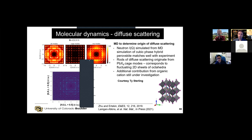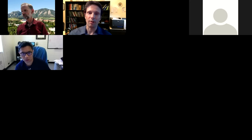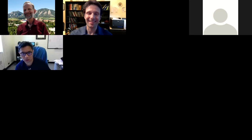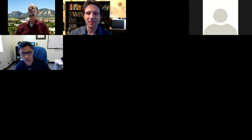Are there any other questions? Well, then that's good for the official part of this seminar. Thank you very much again, Mike.